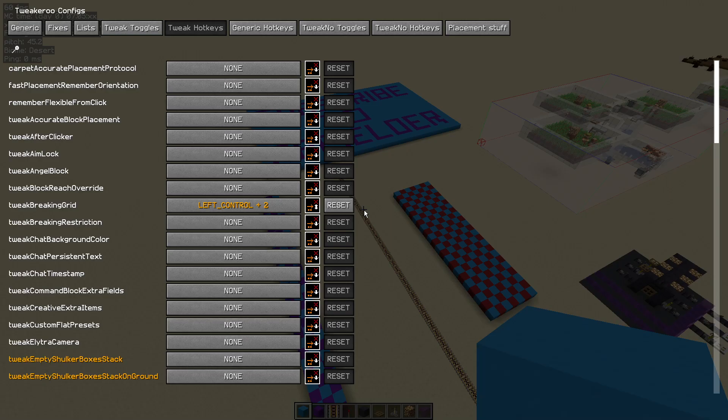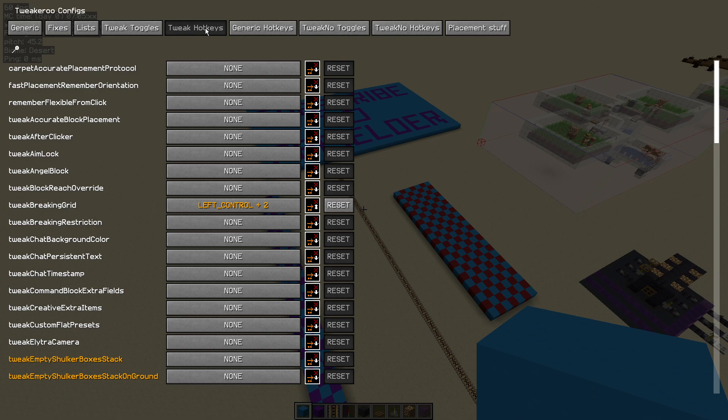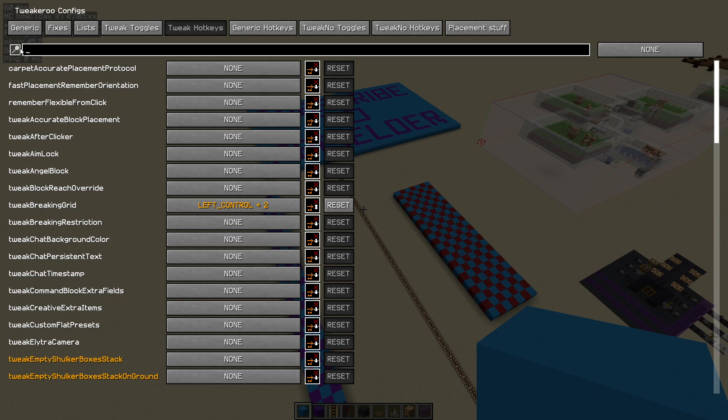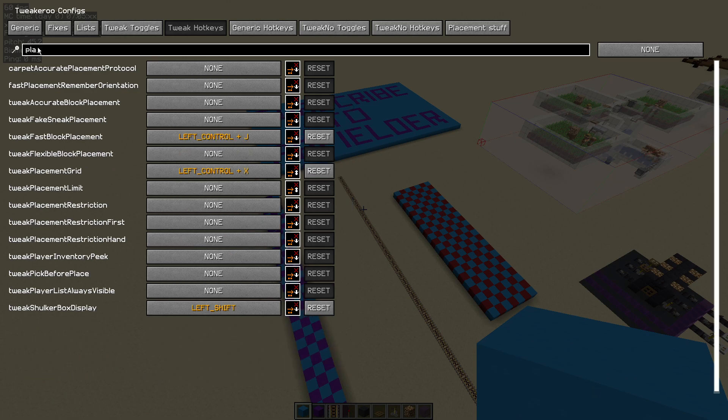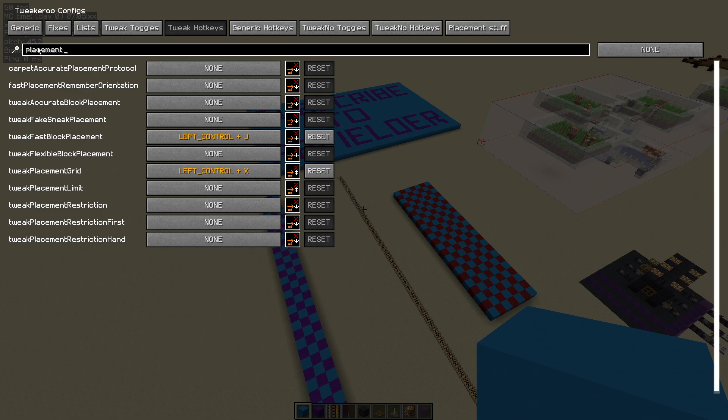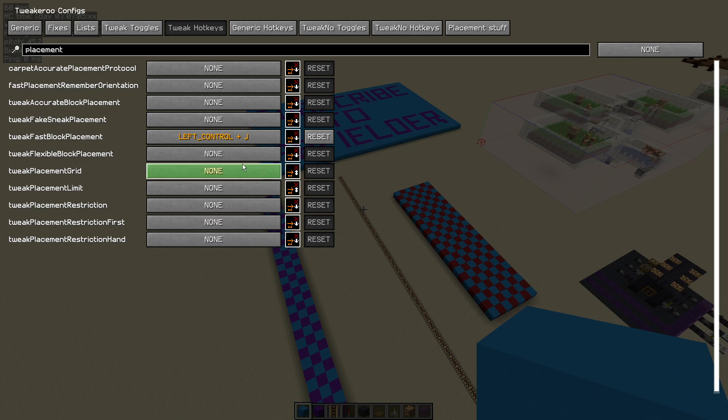Press X plus C to open your config menu. Go into tweak hotkeys—you could also turn this on and off in tweak toggles—but go to tweak hotkeys and search for placement. It's the placement grid.